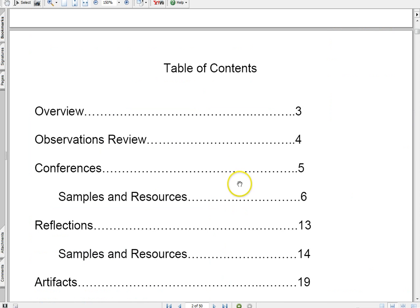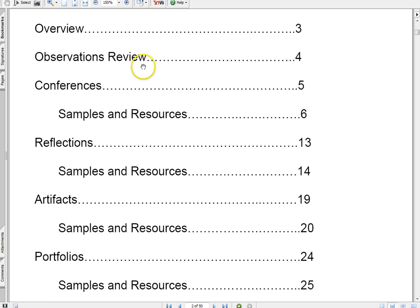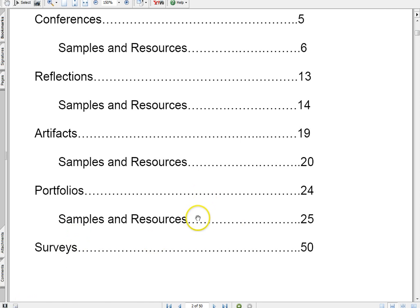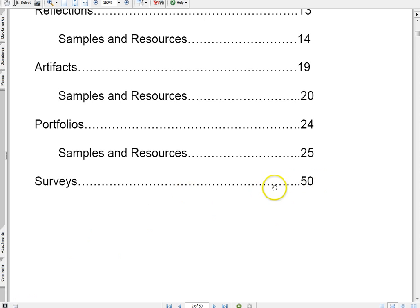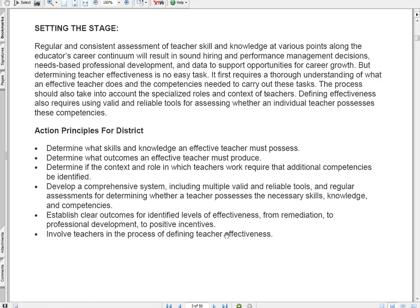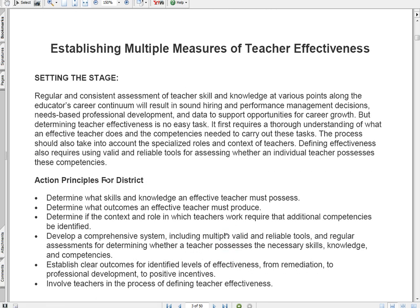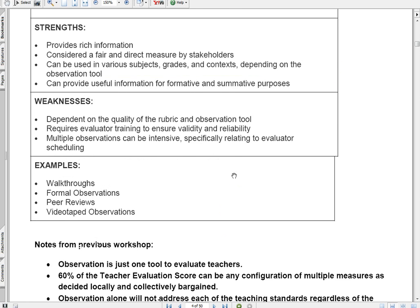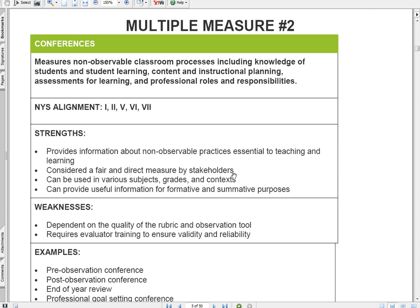In a nutshell, those are the multiple measures for teacher effectiveness: observations, conferences, reflections, artifacts, portfolios, and surveys — all represented in the document we've created. The document is 50 pages long and also in PDF form, so you can download it right to your digital device and read it whenever it's convenient for you. I pulled all of Erie One's Moodle content and put it into this document.